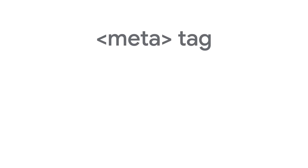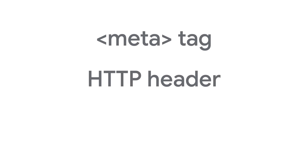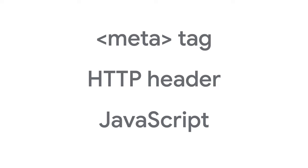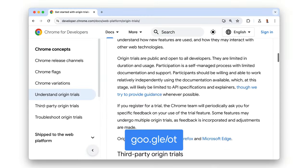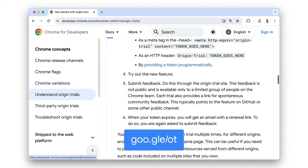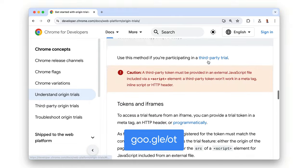When you register for a deprecation trial, always make sure to check if there are trial-specific instructions from documentation or a blog post for the trial. You need to make the token available wherever you want to use the deprecated feature, using an HTML meta tag, an HTTP header, or with JavaScript. You can find out more about the most appropriate way to deploy tokens for different use cases from our guide to Origin Trials.